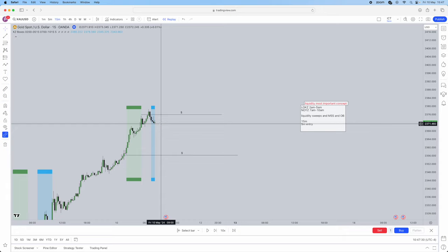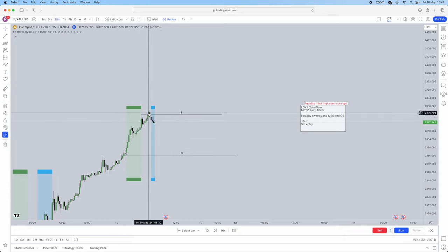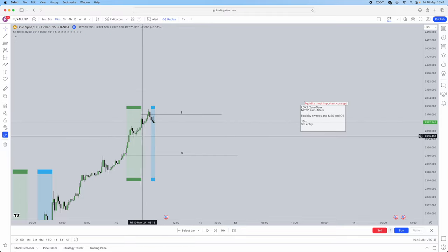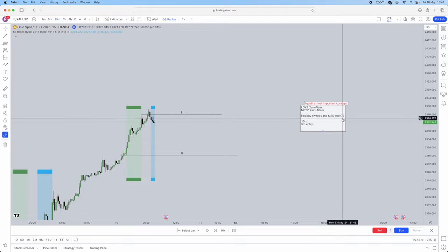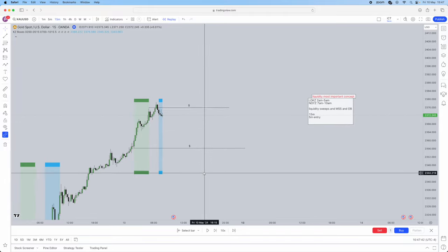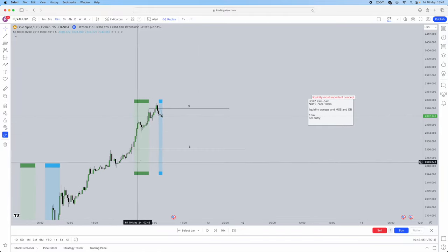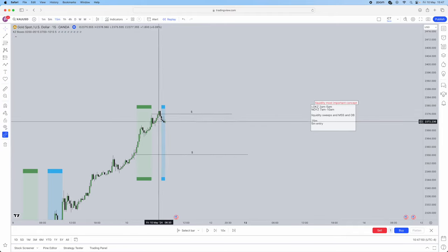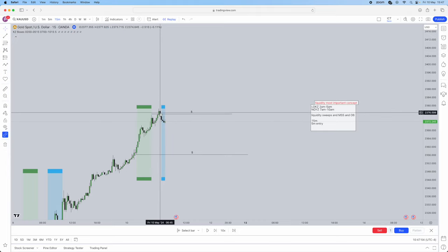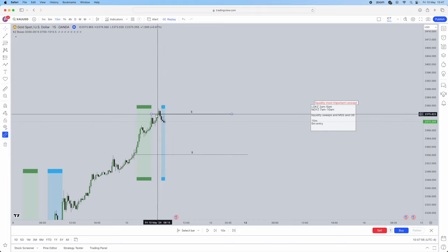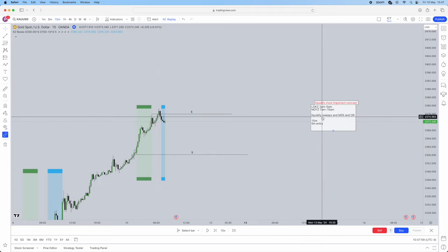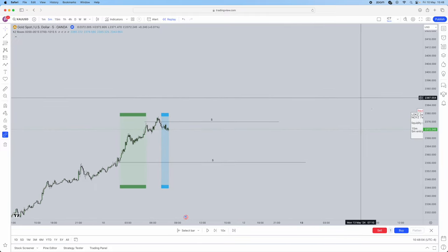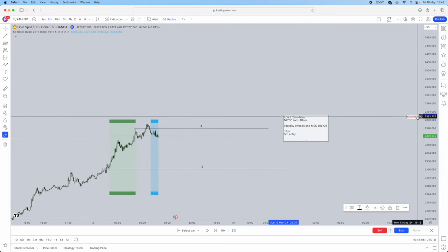Liquidity gets swept prior to your session — it can be within your session or prior, as long as liquidity is being grabbed and swept. The only way you can use it if it's done prior to your session: within your session should be the entry, which is the market structure shift and order block. Don't think that if the Asia high got taken five hours prior to your London session you can look for an entry — no. It needs to be just before, literally five minutes before. So liquidity gets swept, and you now drop into the 5 minute. This is where you are now in hunt mode — hunting for an entry.